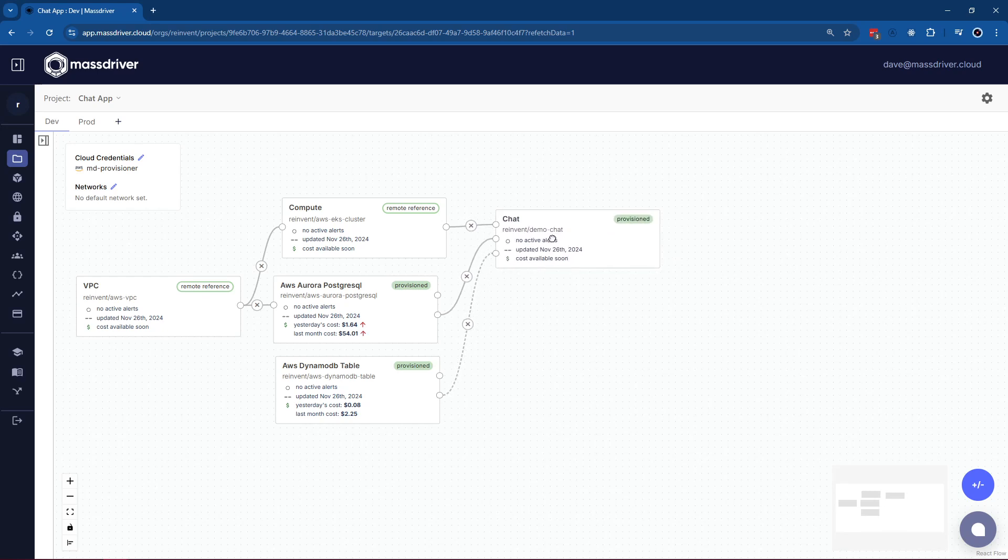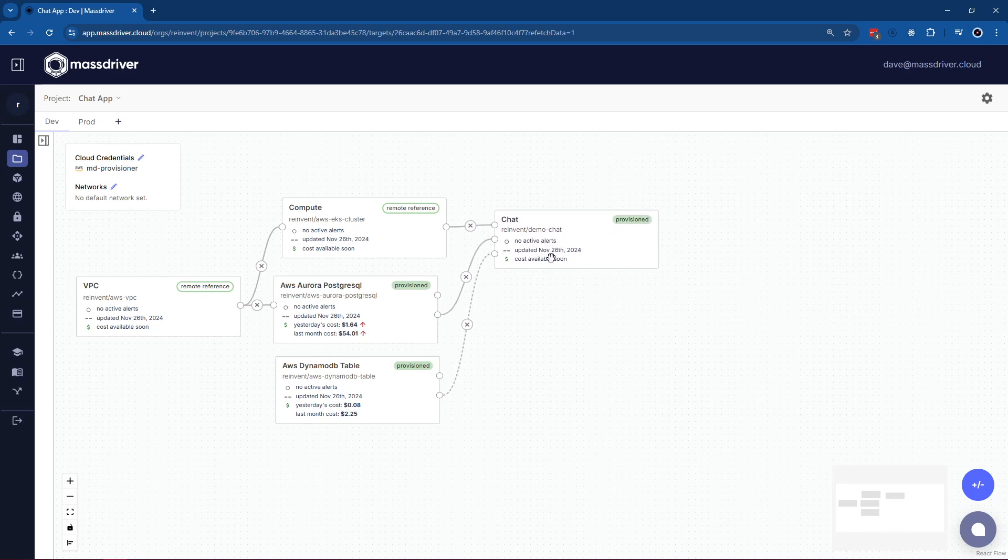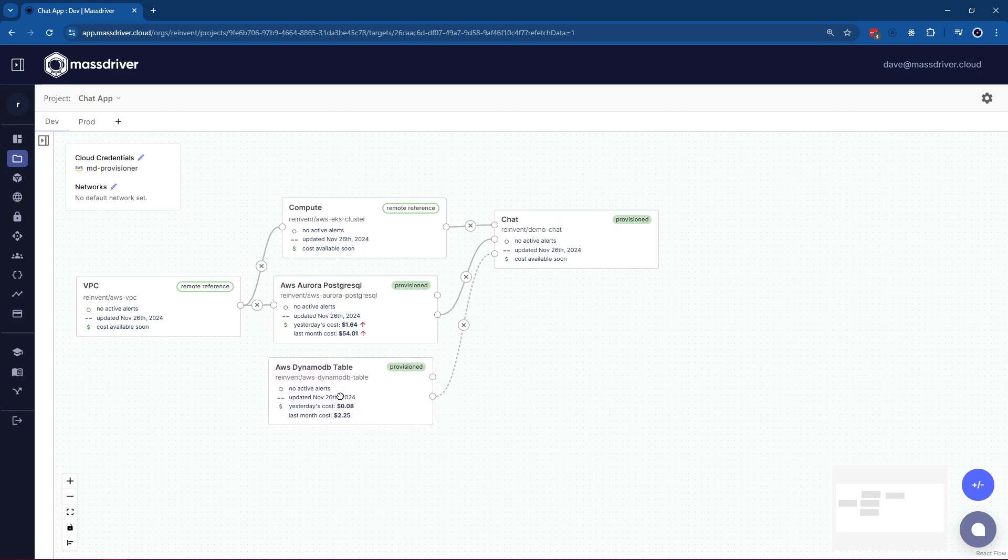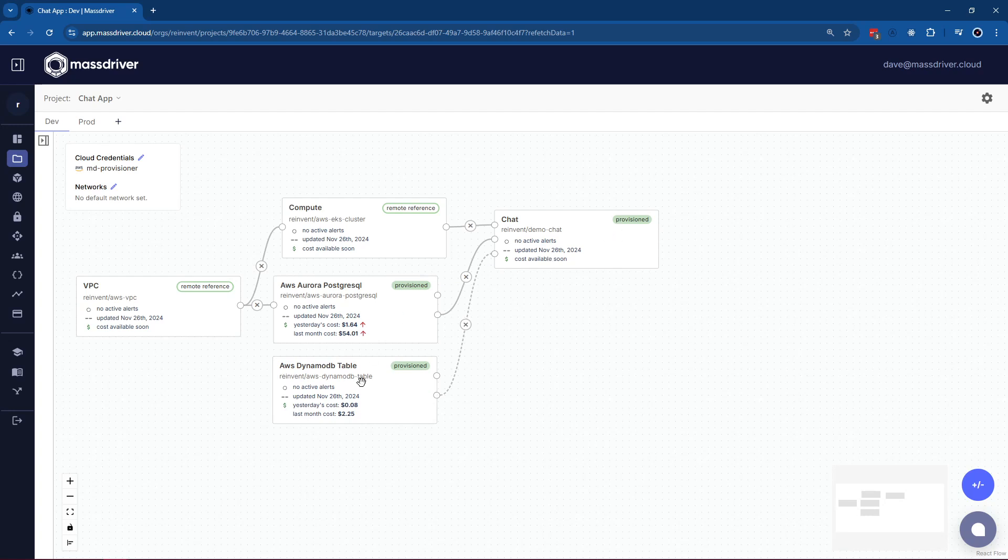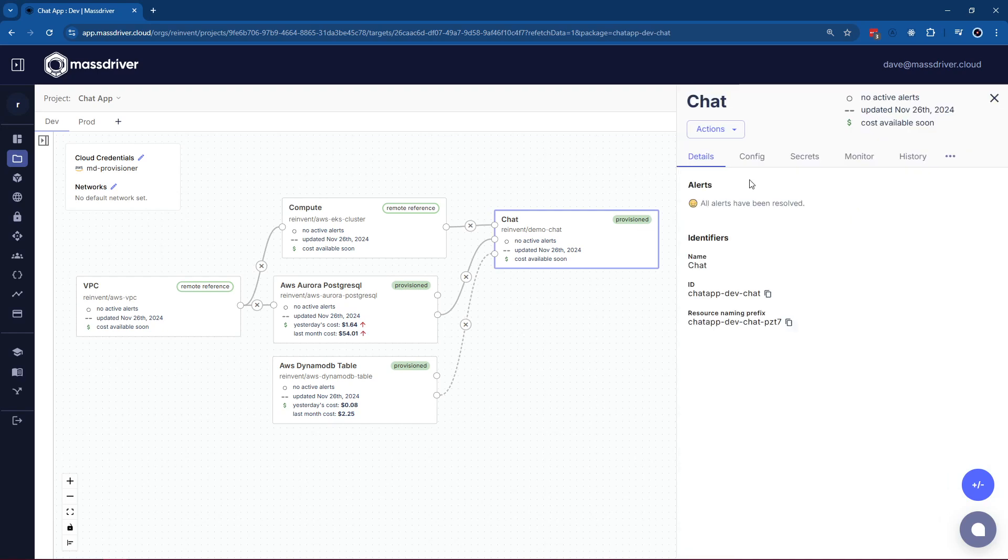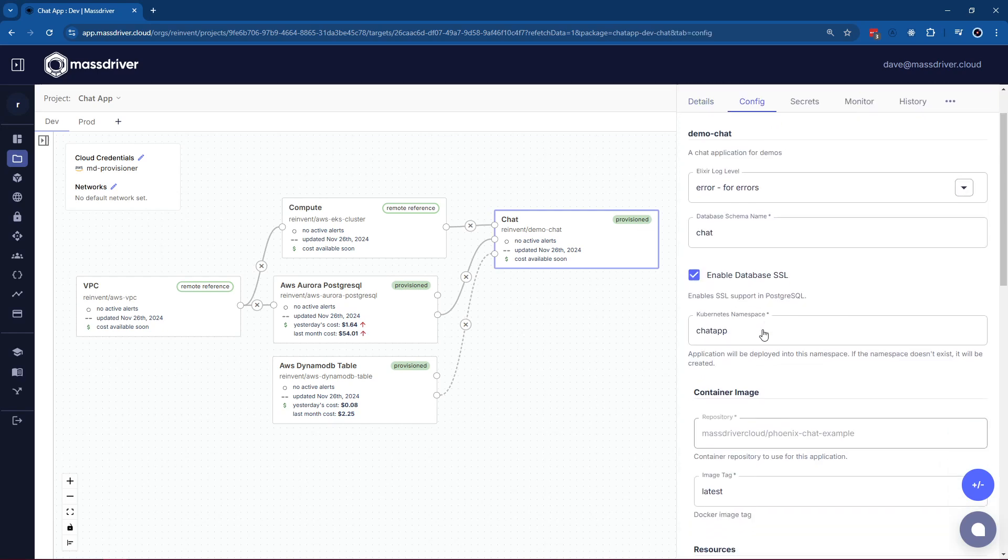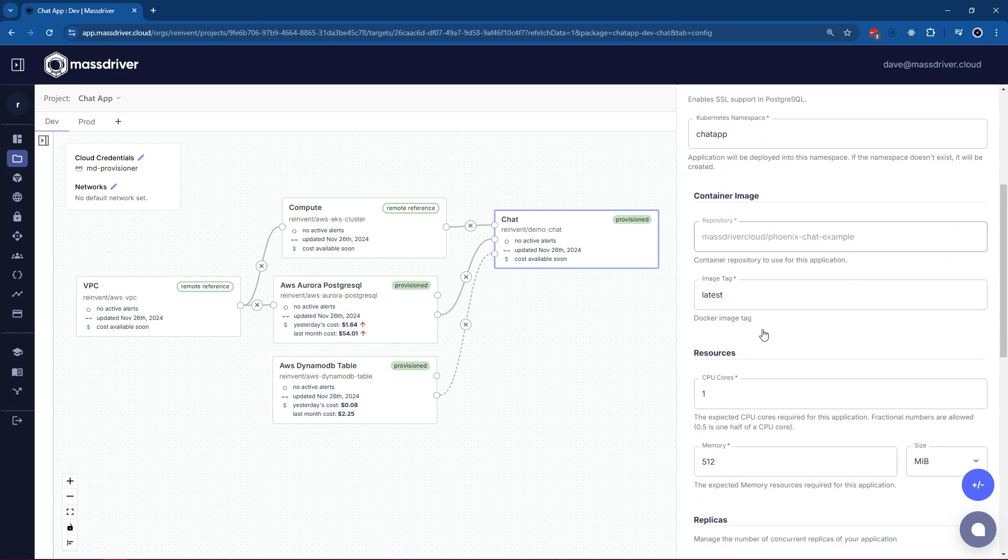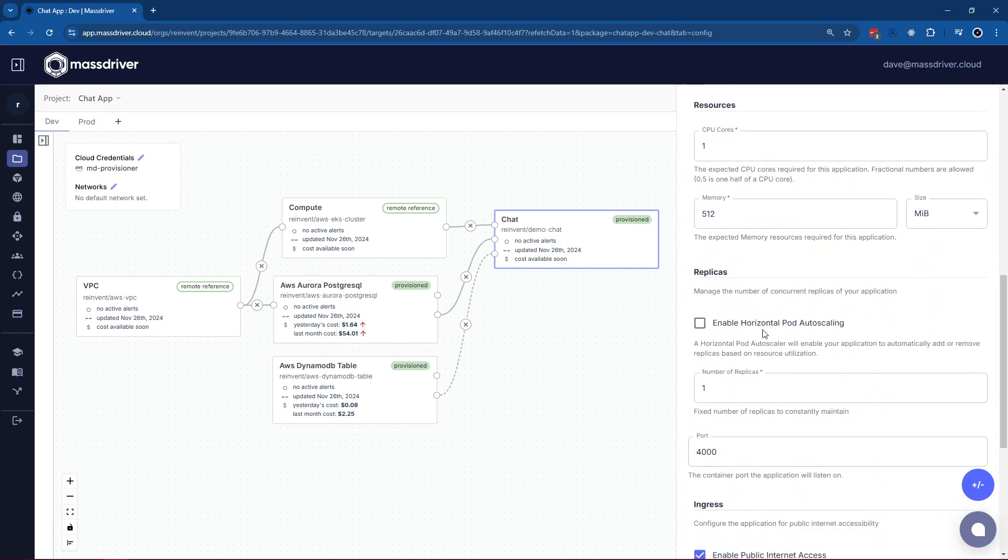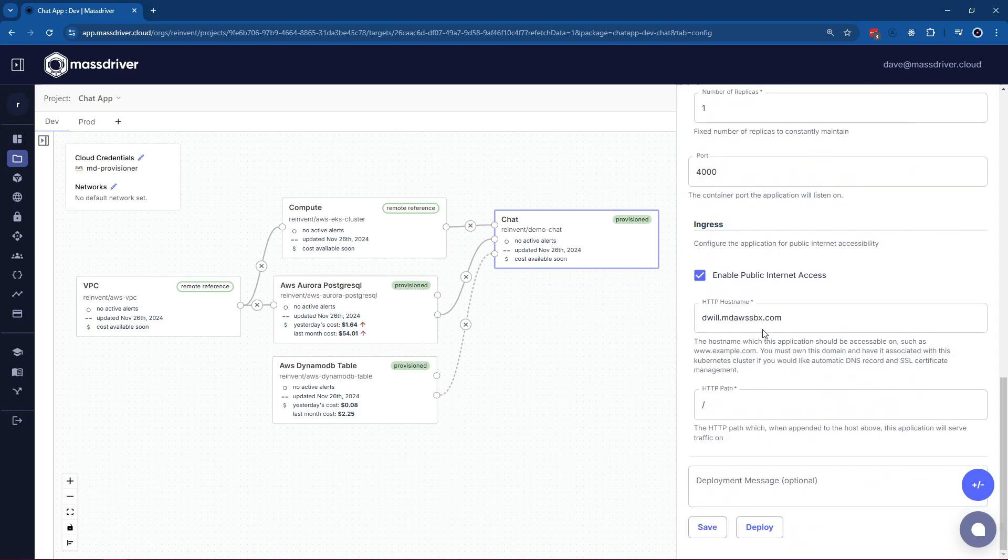The magic of MassDriver is that the chat application is native Helm, while AWS DynamoDB table is Terraform. Because each speak JSON natively now with the MassDriver bundle spec, you get true interoperability between your IAC tooling, while your developers get the same consistent experience, whether it's Pulumi, whether it's Helm, or whether it's Terraform.